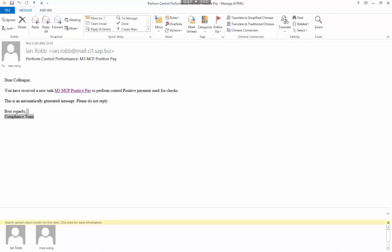In this brief demo, I'm acting as the person who will perform the control. Previously, a control owner or manager had documented the control steps and had scheduled this control to be performed monthly.